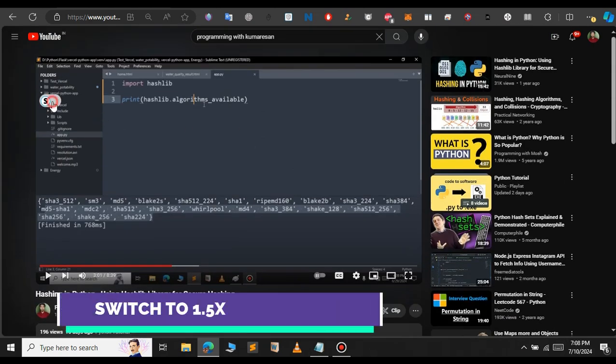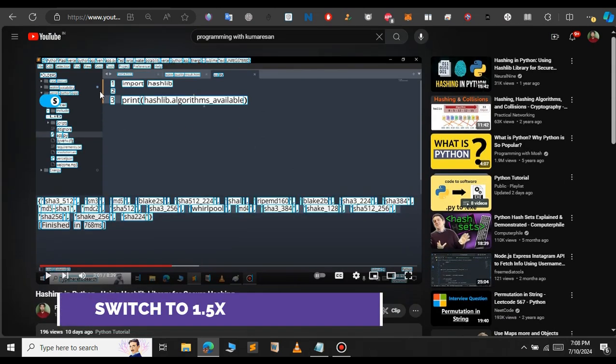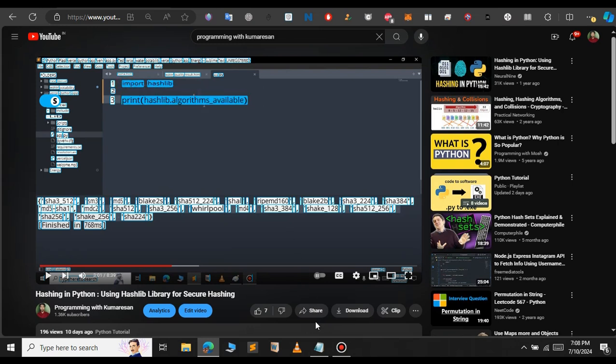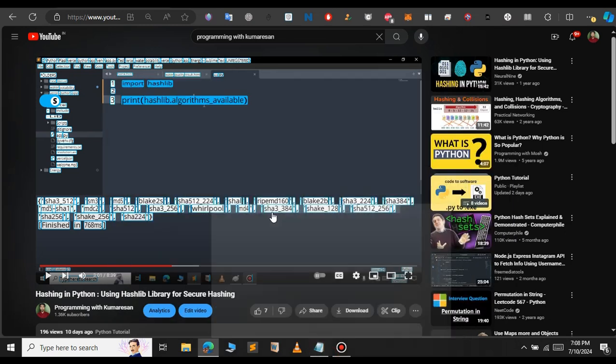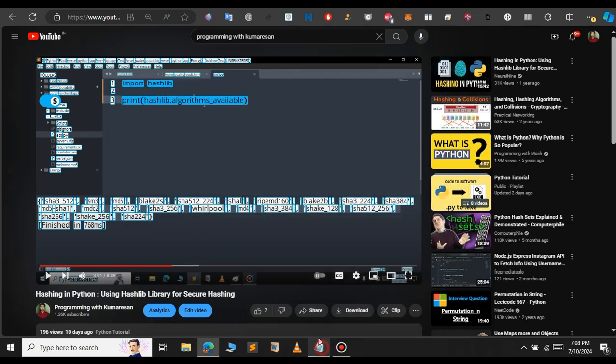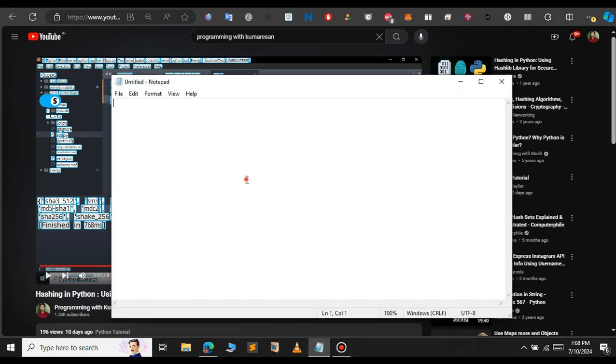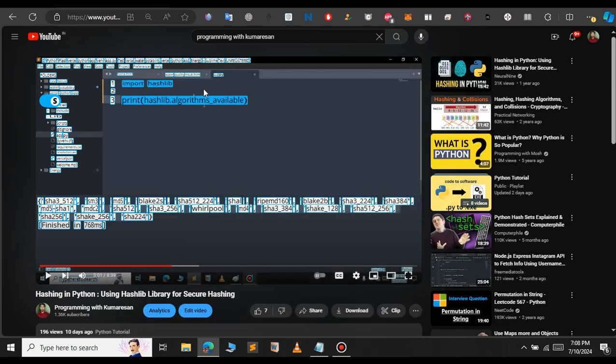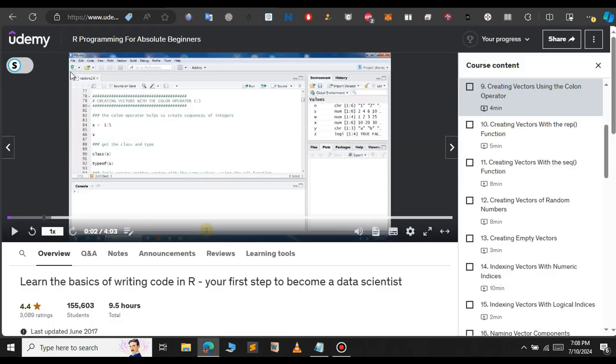You just enable your extension and you can select the text you want to copy. The text will be automatically copied to your clipboard, and I'll open my notepad to paste the text. As you can see, you have successfully copied the text from any website, like here in the case of Udemy.